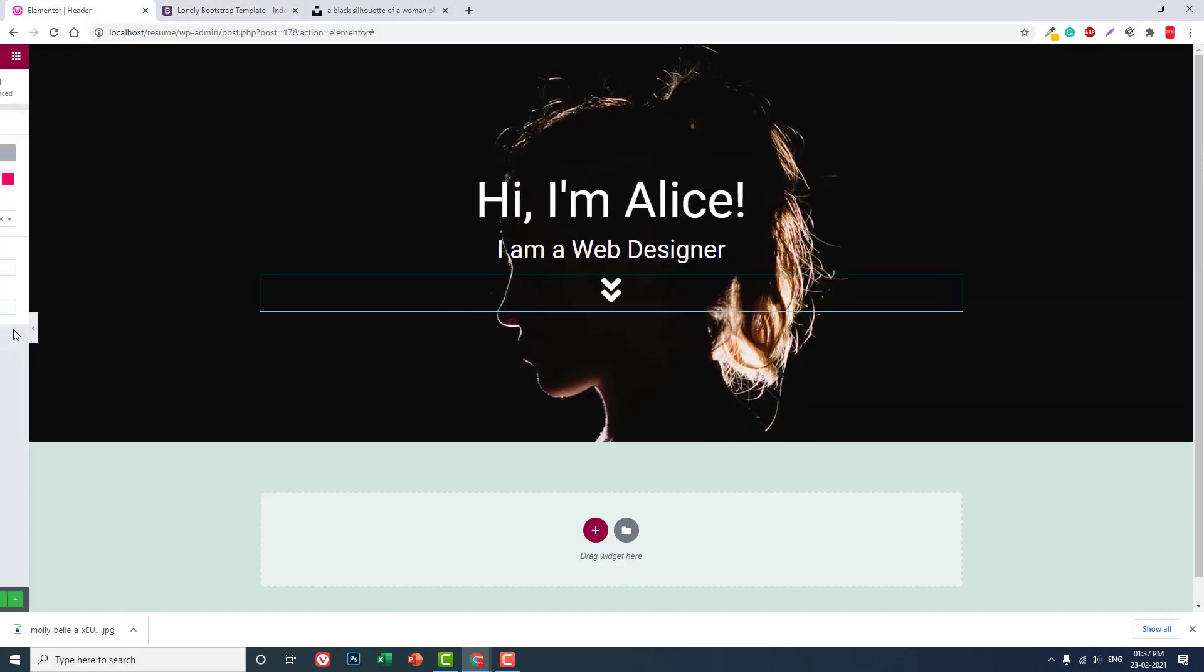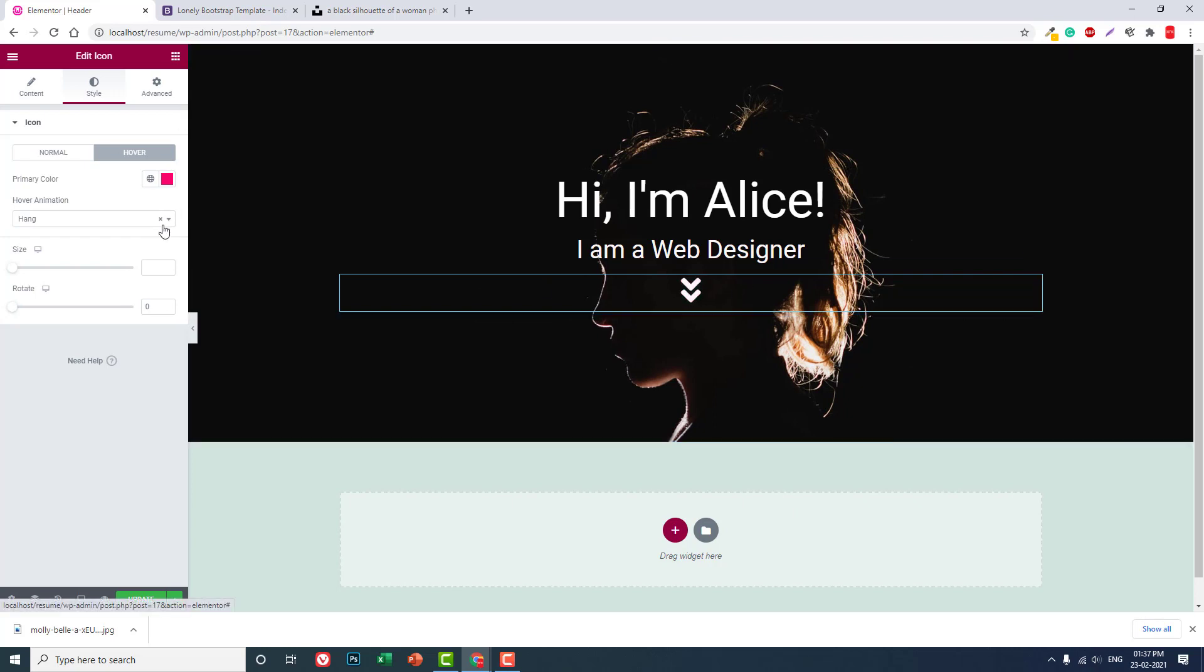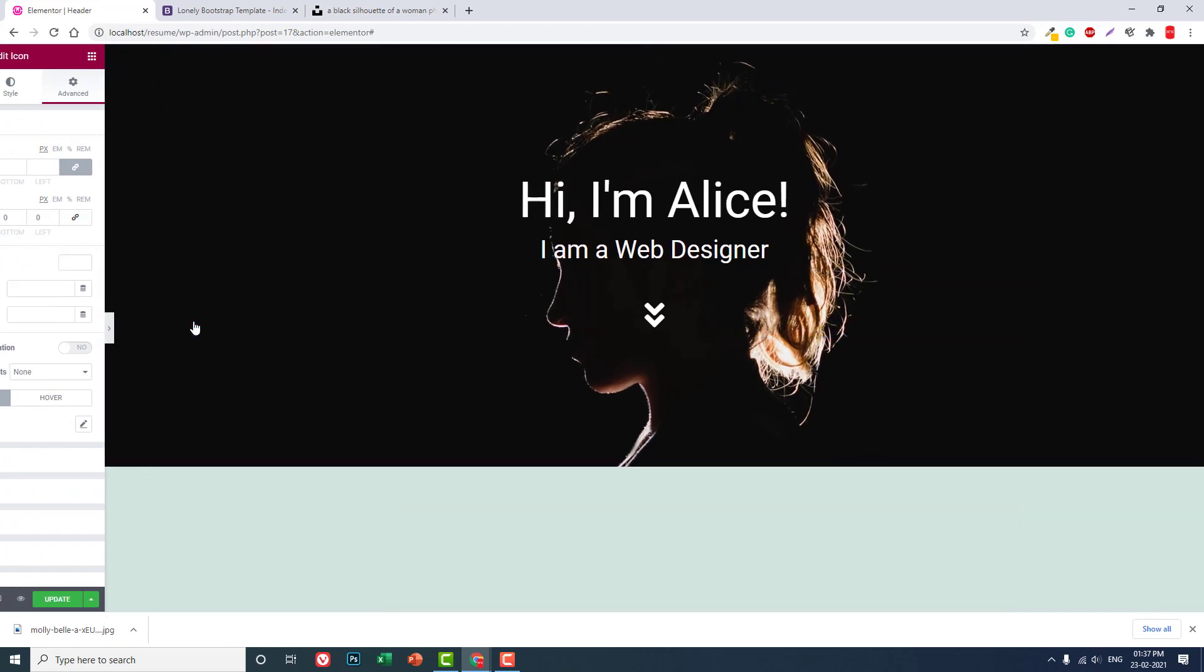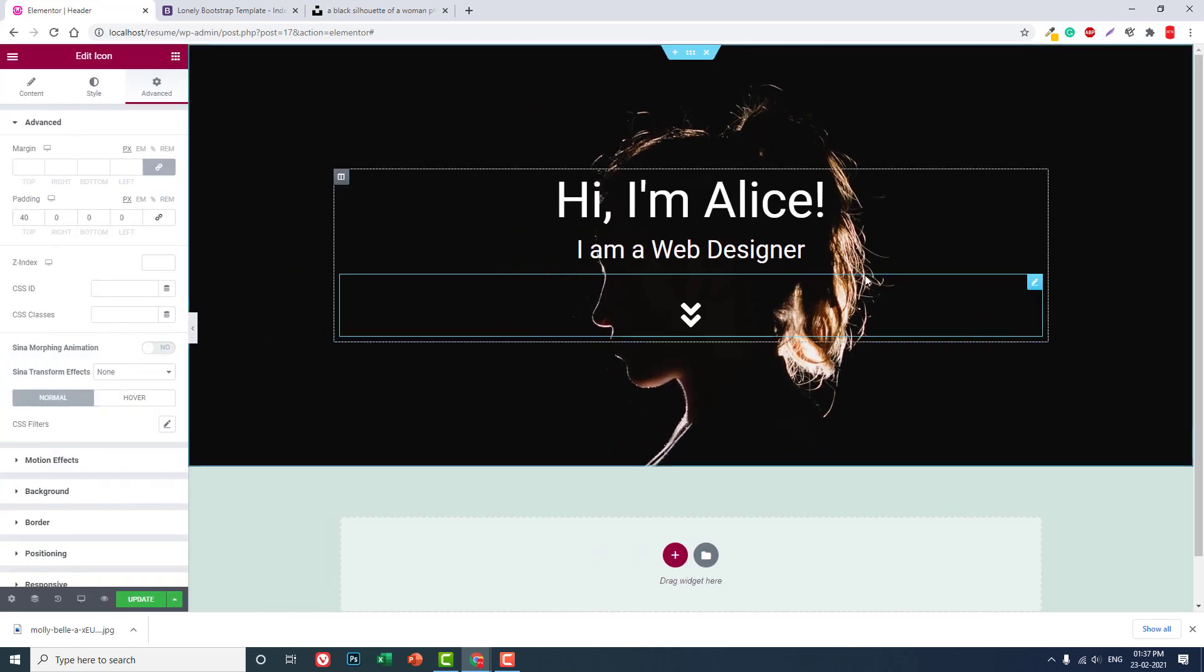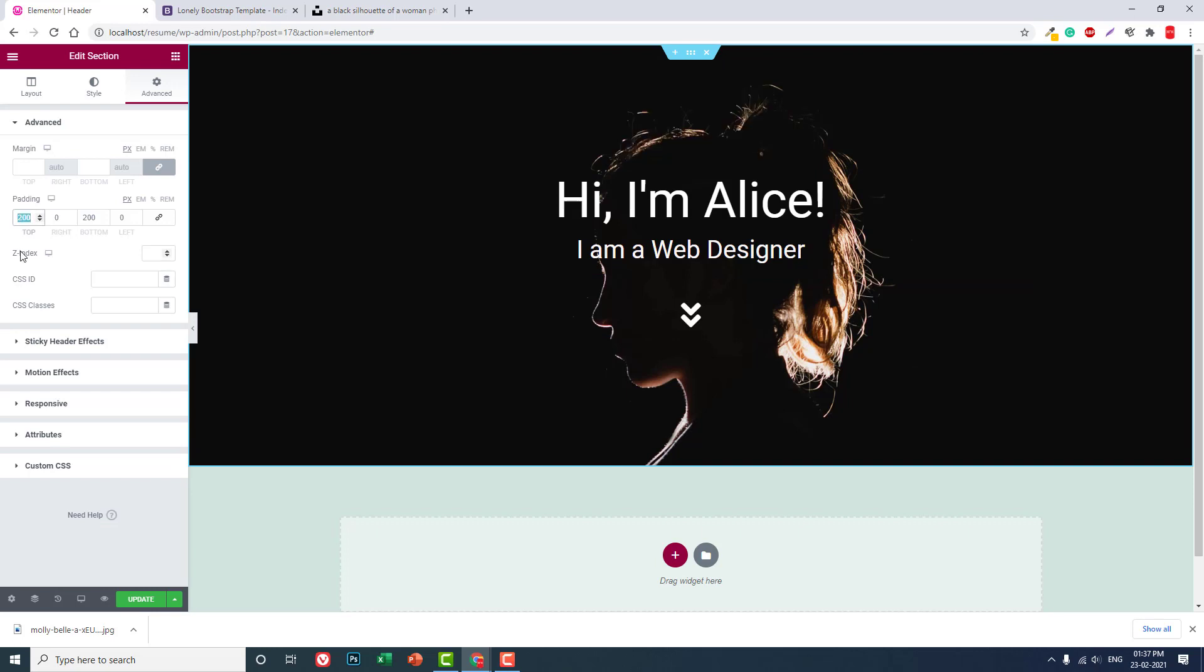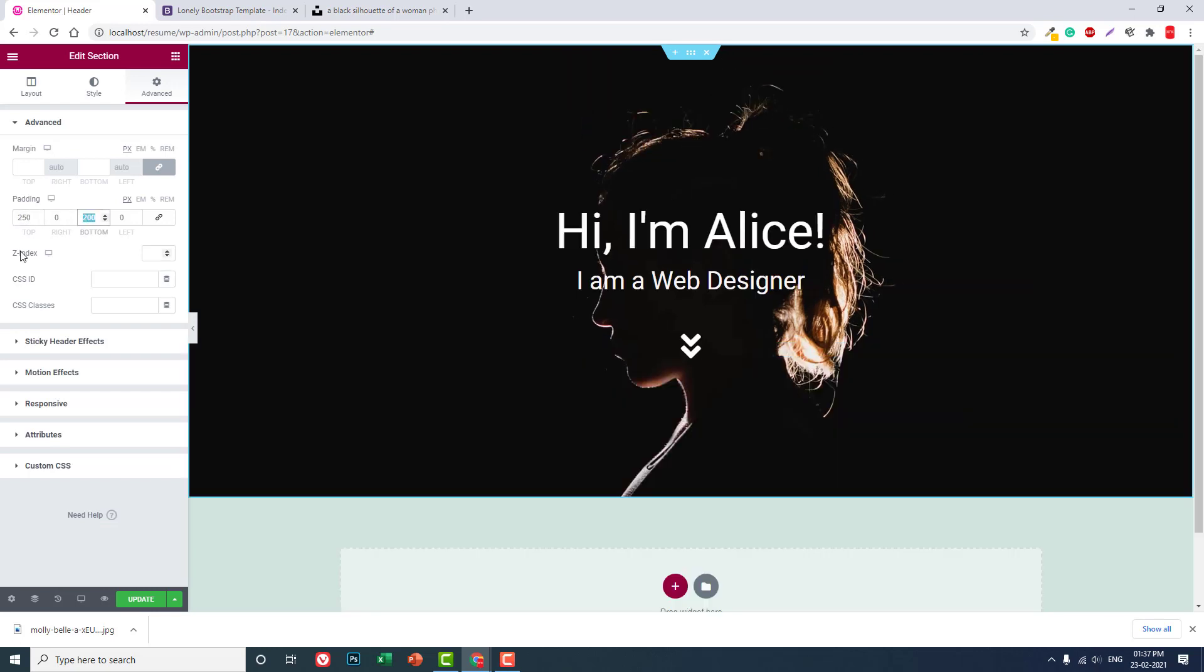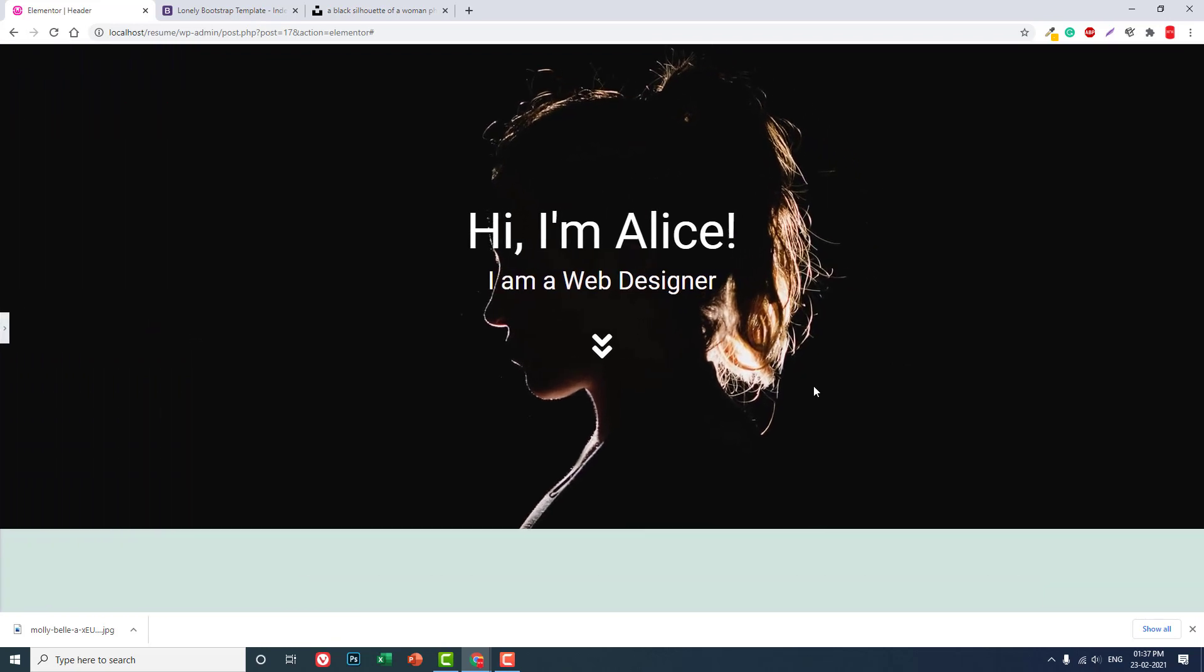A little space, a little padding at the top about 30 pixels like this. Hi, I am Alice, I am a web designer. Okay. If you want you can also increase a little padding about 250 at the top, 250 at the bottom like this. It's better.